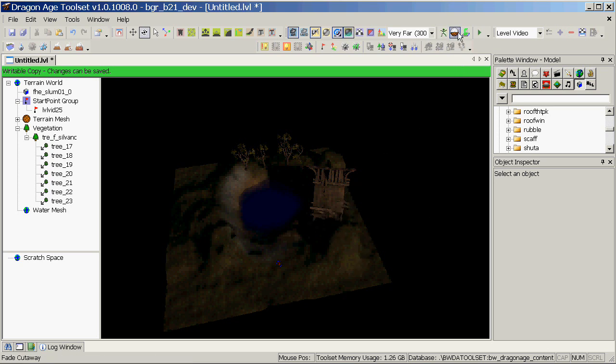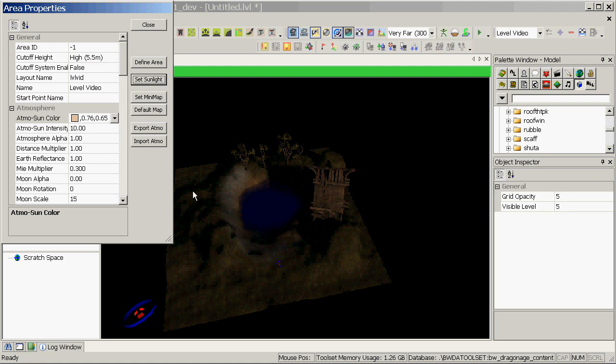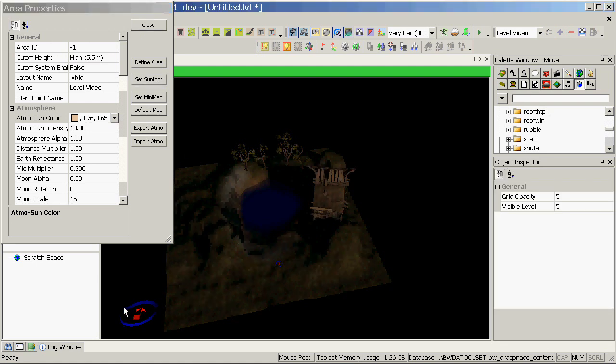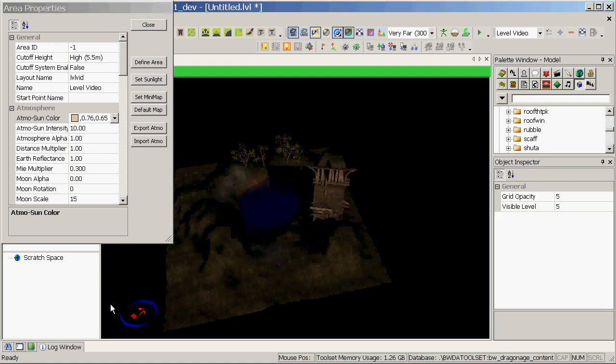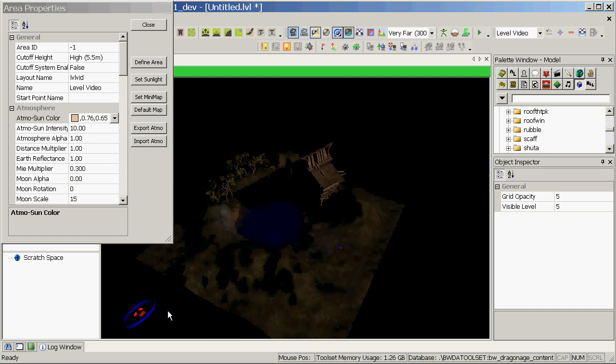So we need to change that direction. We can do that by going to exportable area properties, clicking the set sunlight button and rotating it around. Here we can see in real time roughly which way it's facing and we want to bring it around so it's lighting up.